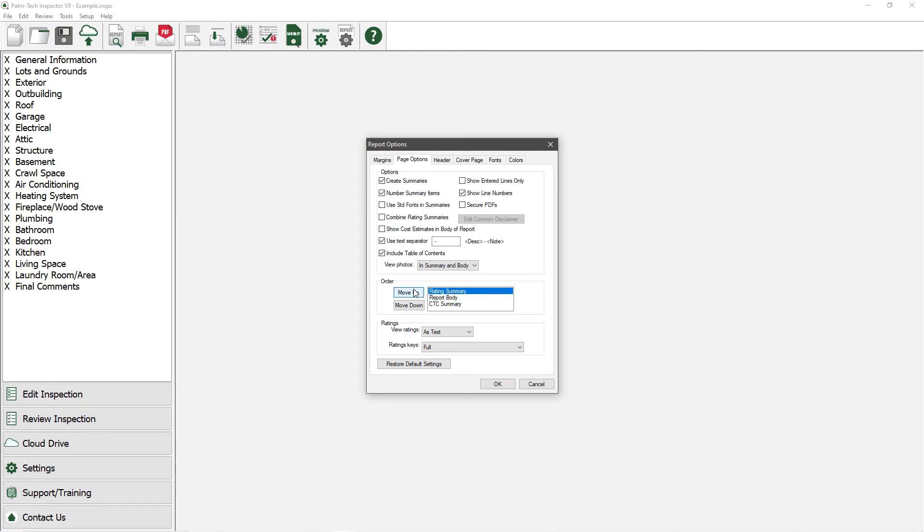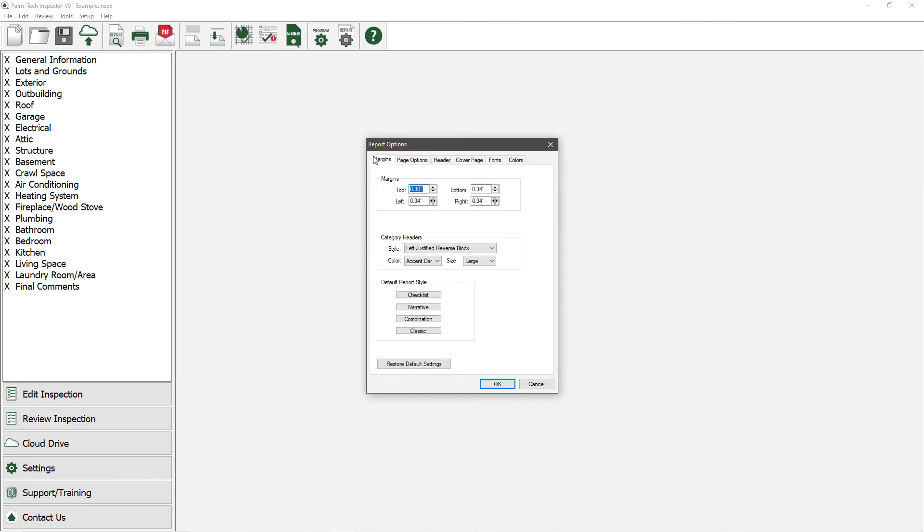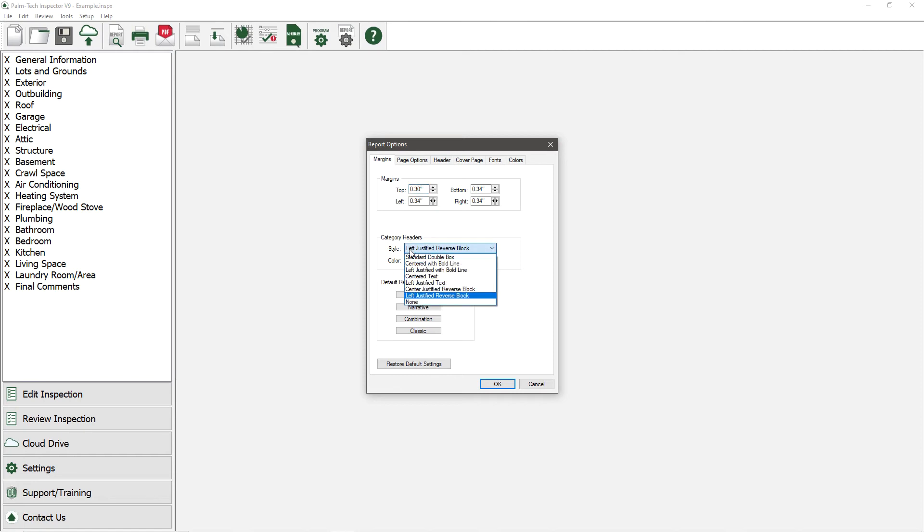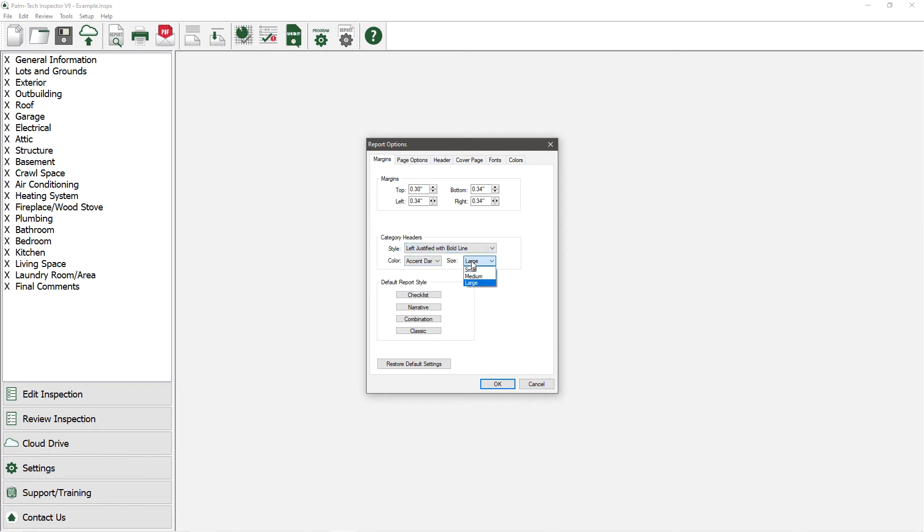Another popular change is changing how the category headers look. To do this, we'll go to the Margins tab. In the middle, we have the Category Header section. Let's change it from the Left Centered Reverse block to be Left Justified with Bold Line. And then we'll change the Size to Medium.